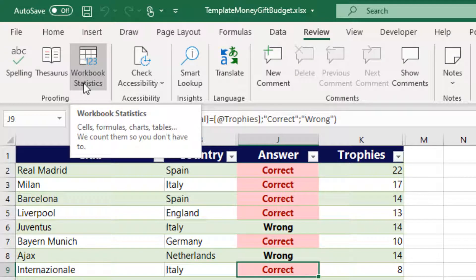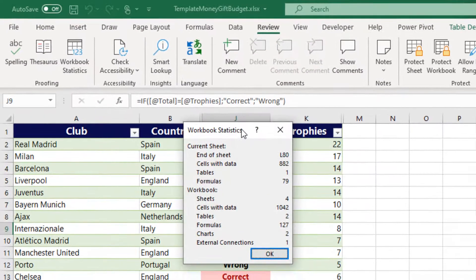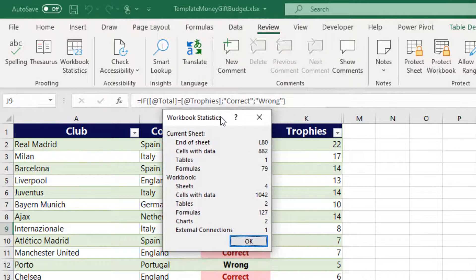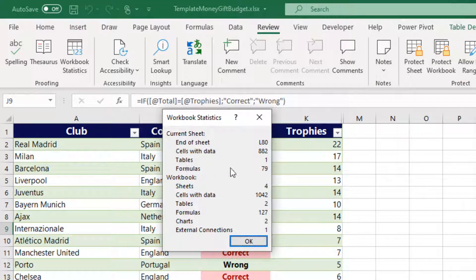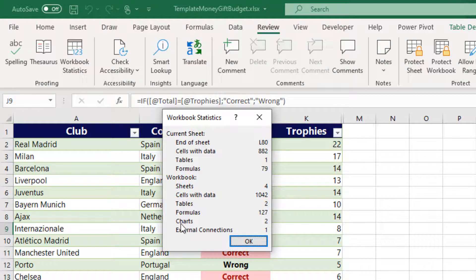We just select the command and a small dialog box appears where it mentions: Current Sheet — End of Sheet, Cells with Data, Tables, Formulas — and the entire Workbook — Sheets, Cells with Data, Tables, Formulas.